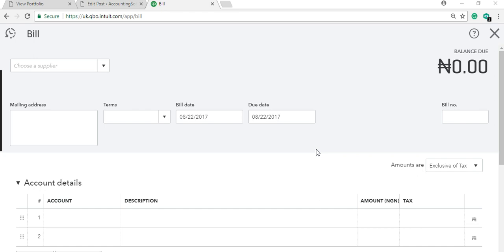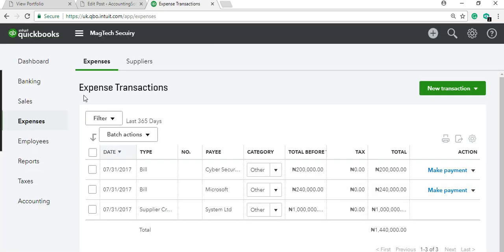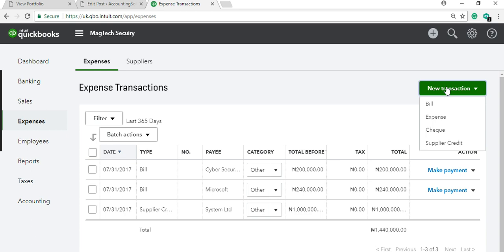You need to classify expenses as either credit expenses or cash expenses. On the dashboard, click 'Expenses' and you'll see 'New Transaction.' From there you can either select 'Bill' or 'Check.' The Bill option is for credit expenses.